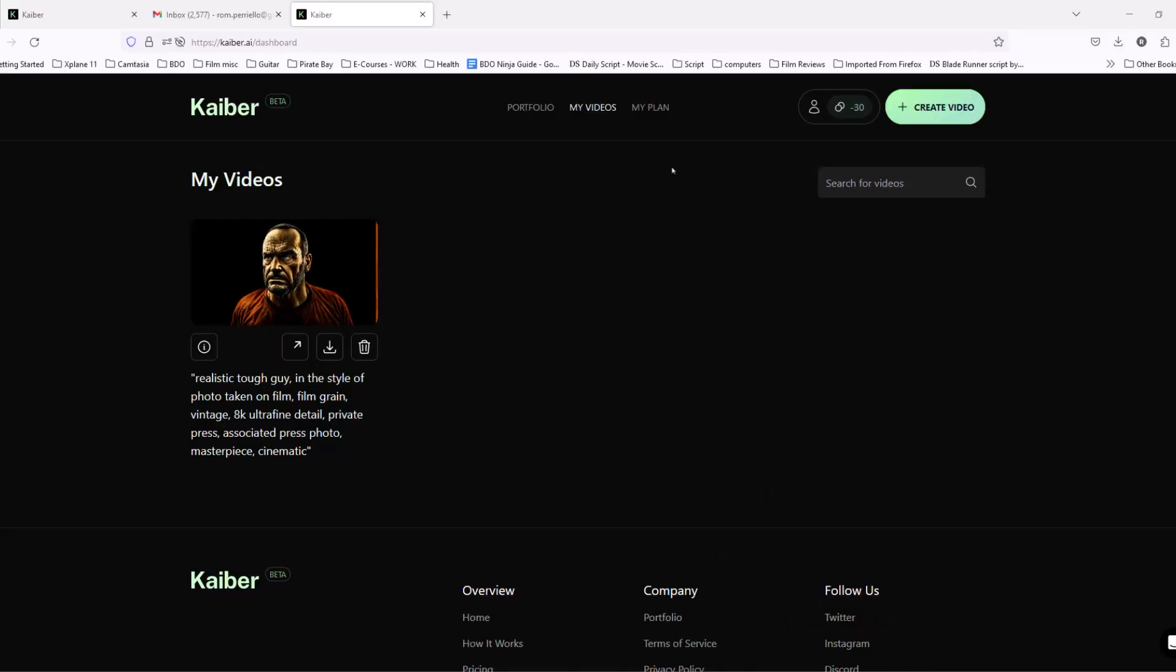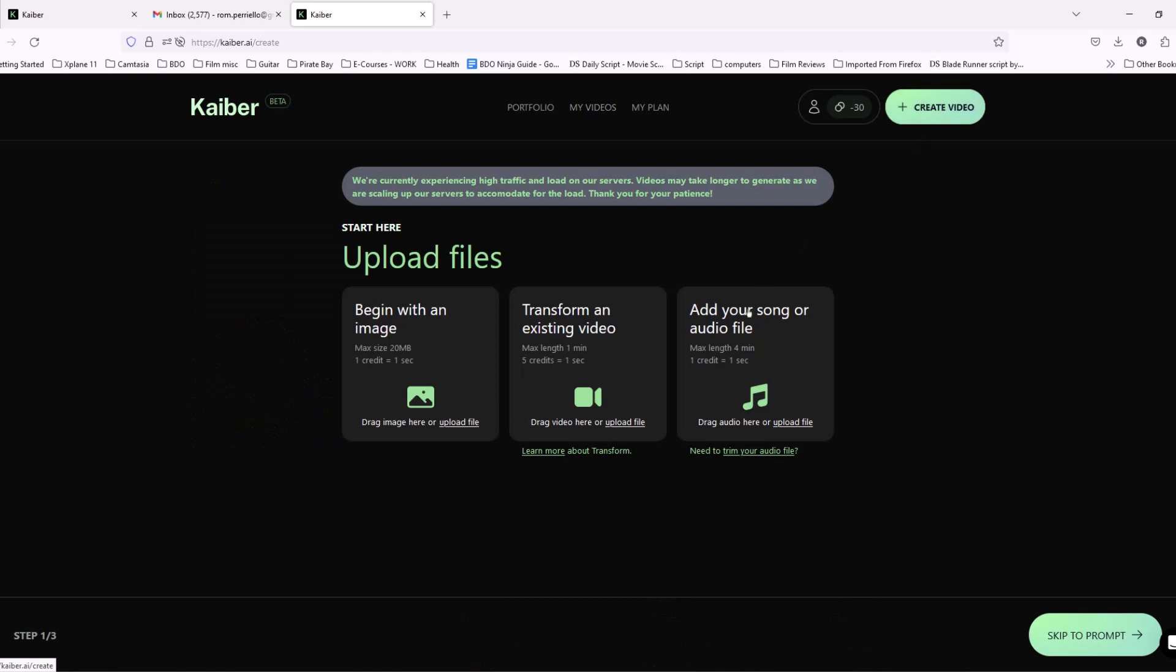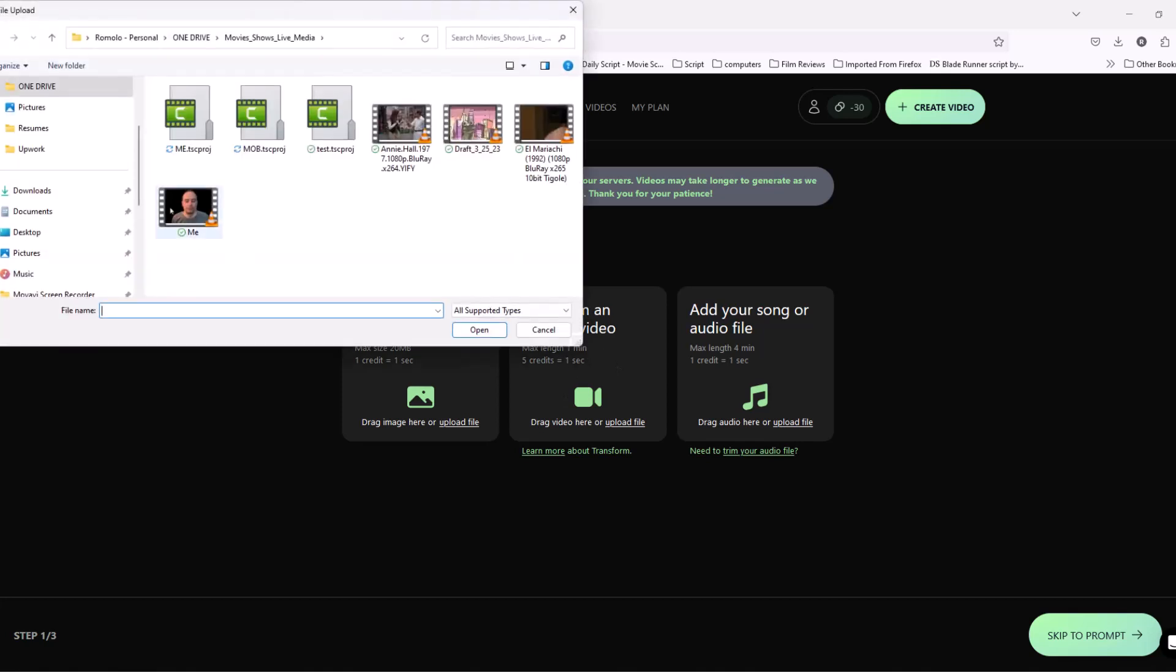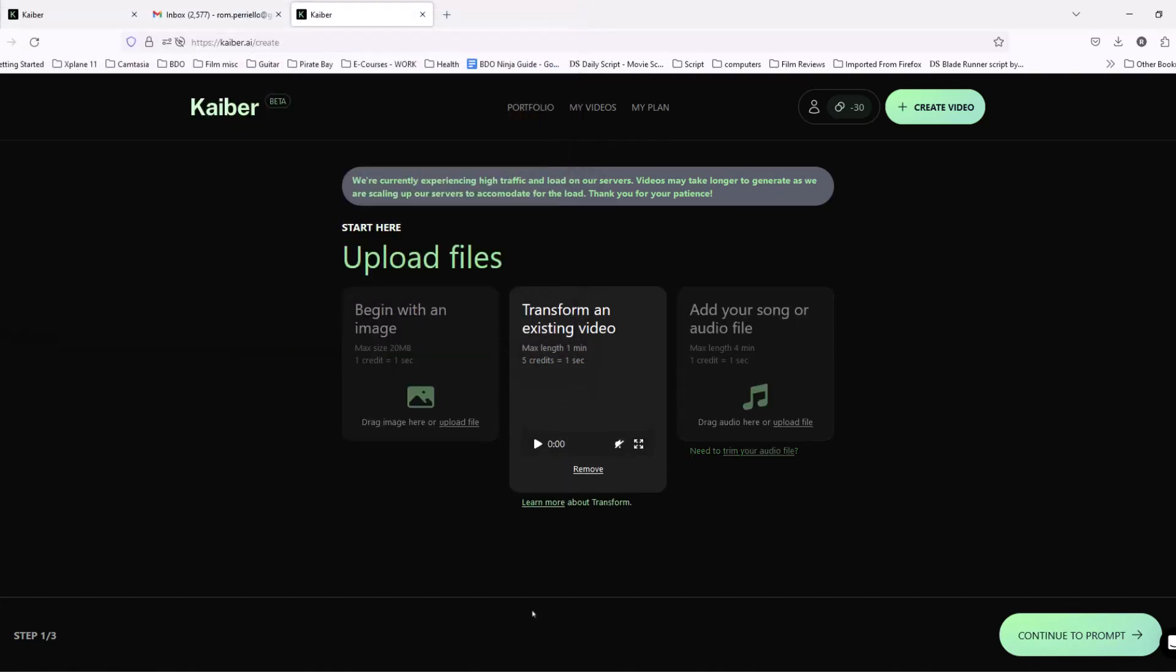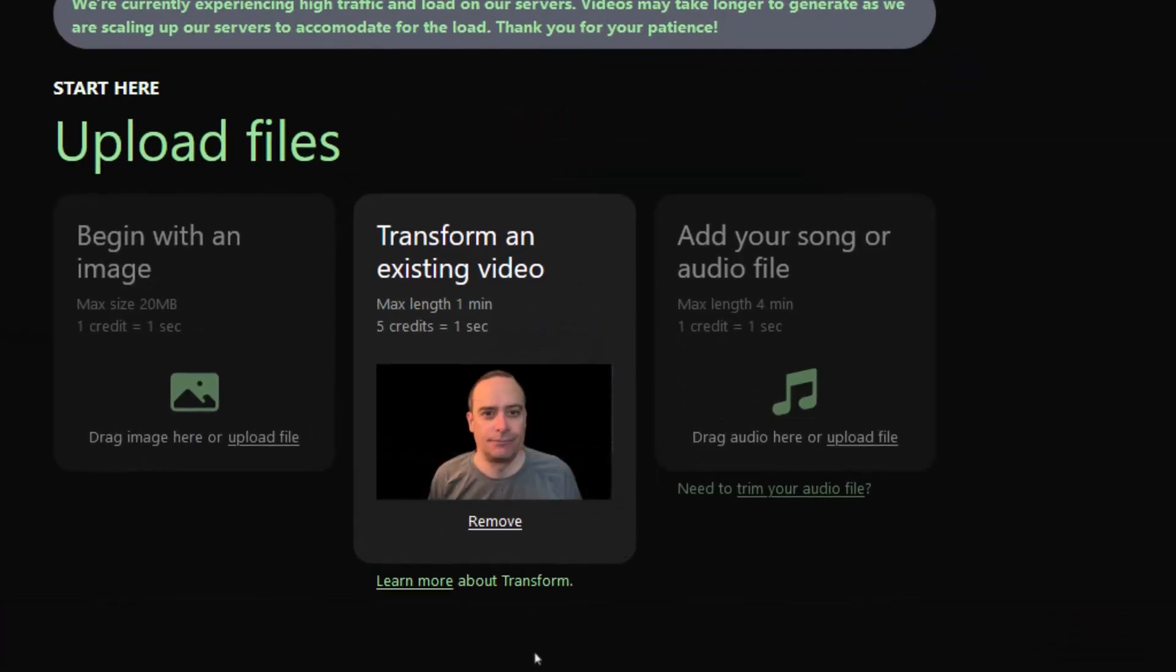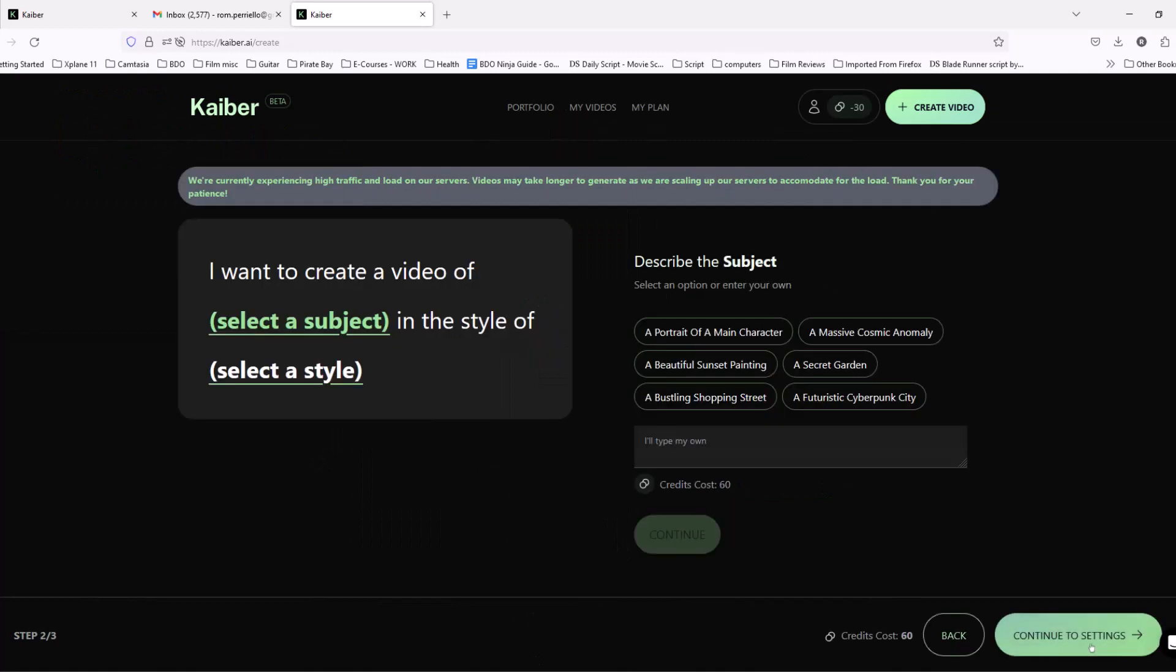Here I am in KABUR, and as you see, I've already made a video. You want to go ahead and click Create Video and transform an existing video right here in the middle or an image. But today I'll be doing video. Now I'm going to grab the video I created, hit Open, there it is, and we hit Continue.